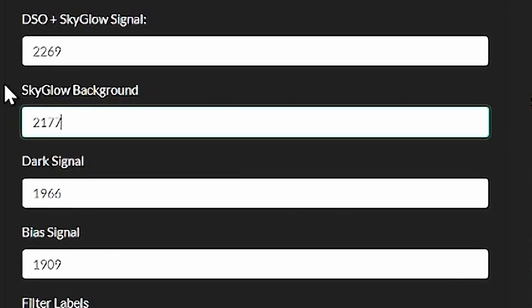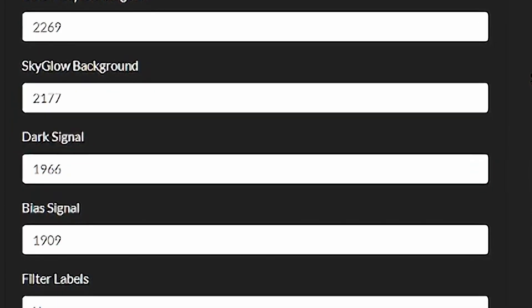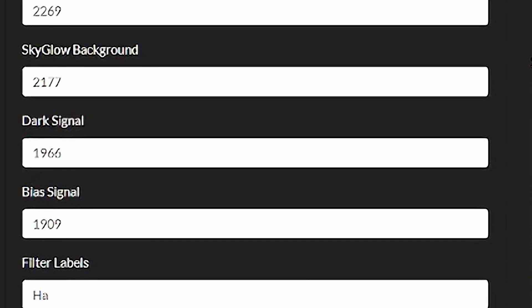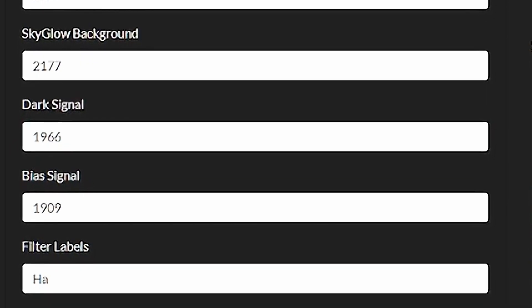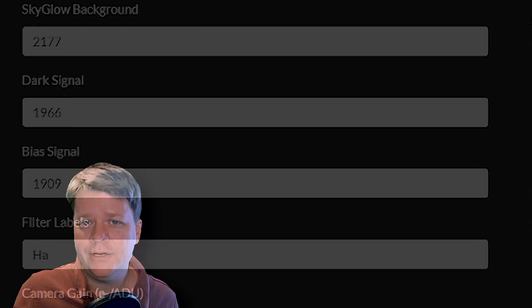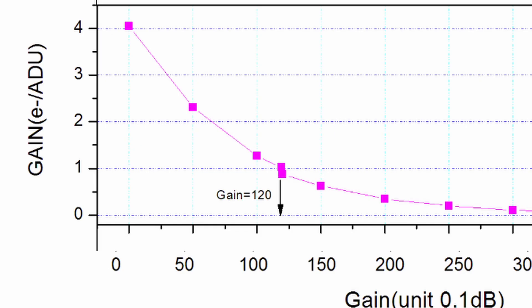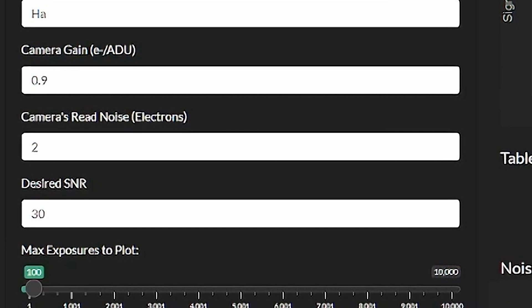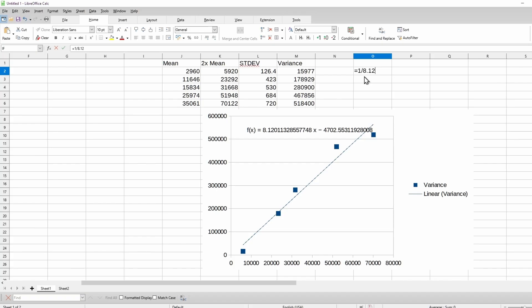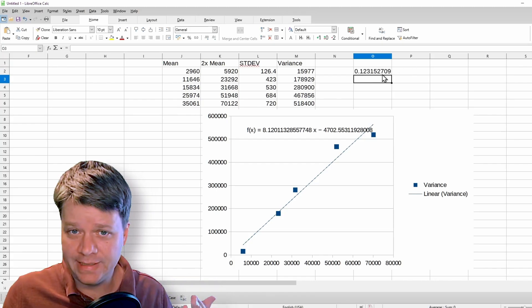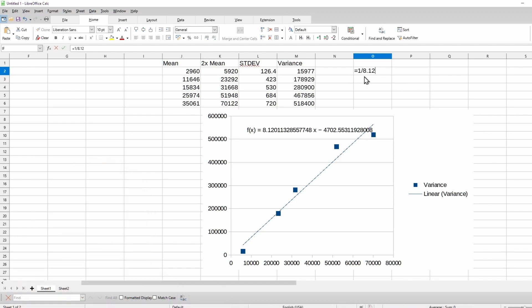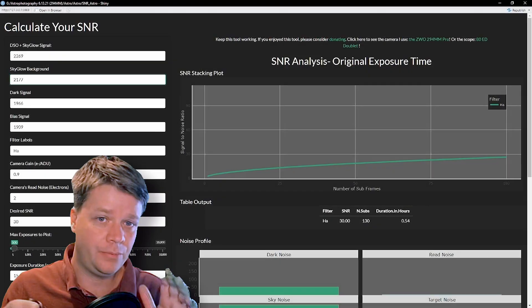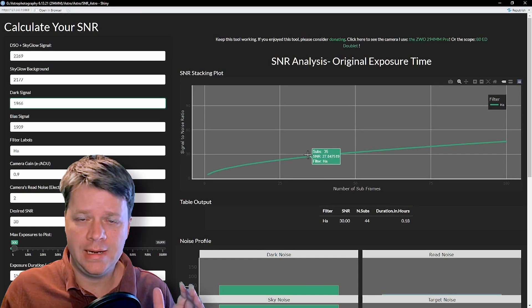I've already taken a dark frame and a bias frame to get the average values from them and added those into the dark and bias frame boxes. Let's label this filter as HA. I use 120 gain on my ZWO 294MM Pro camera, which corresponds to 0.9 electrons per ADU and a read noise of about 2. Your astro camera manufacturer can usually tell you what those numbers are based on your gain settings. If you have a DSLR, I've got a video on how you can measure those yourself.